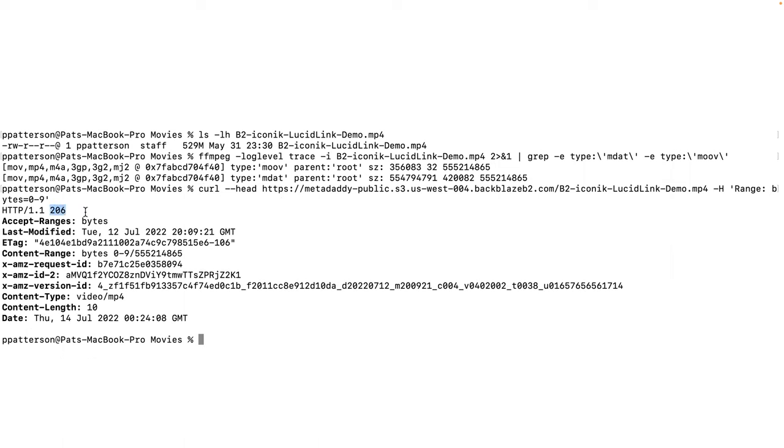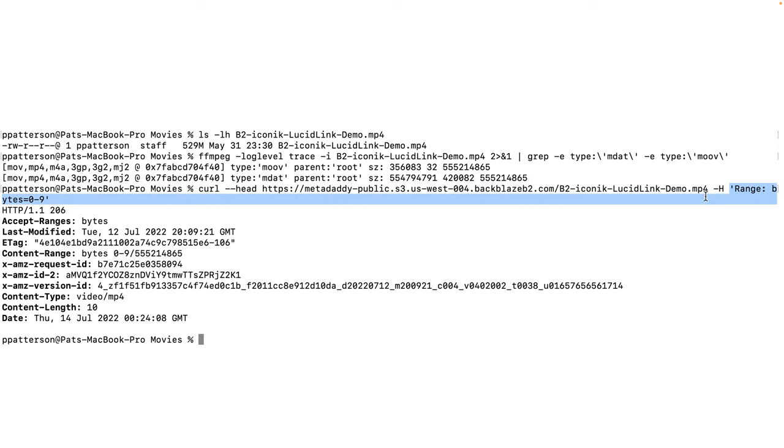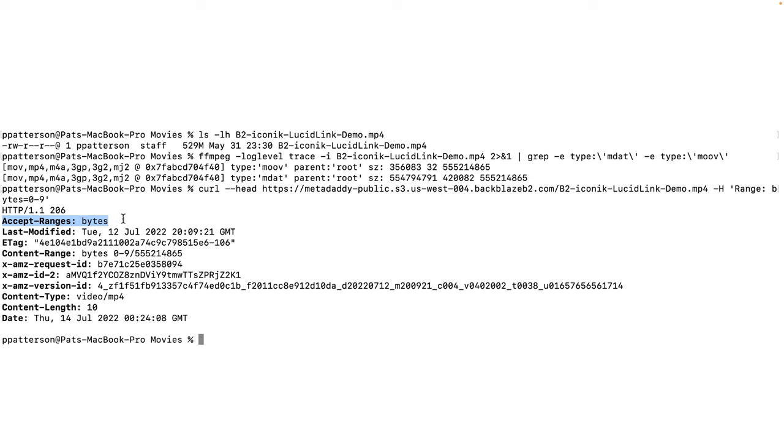I have that 206 HTTP status code. So that's characteristic of the response to a range request. I'm asking for bytes zero to nine here, the first 10 bytes. And B2 tells me that it does accept byte ranges. It would have sent me, if this was a get rather than the head, it would have sent me zero to nine bytes of 555 megabytes.